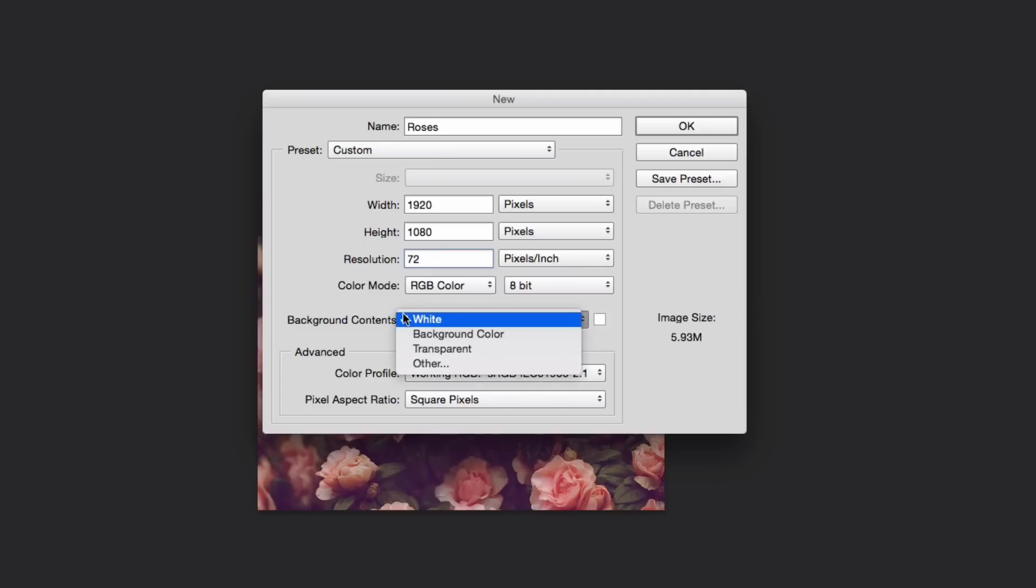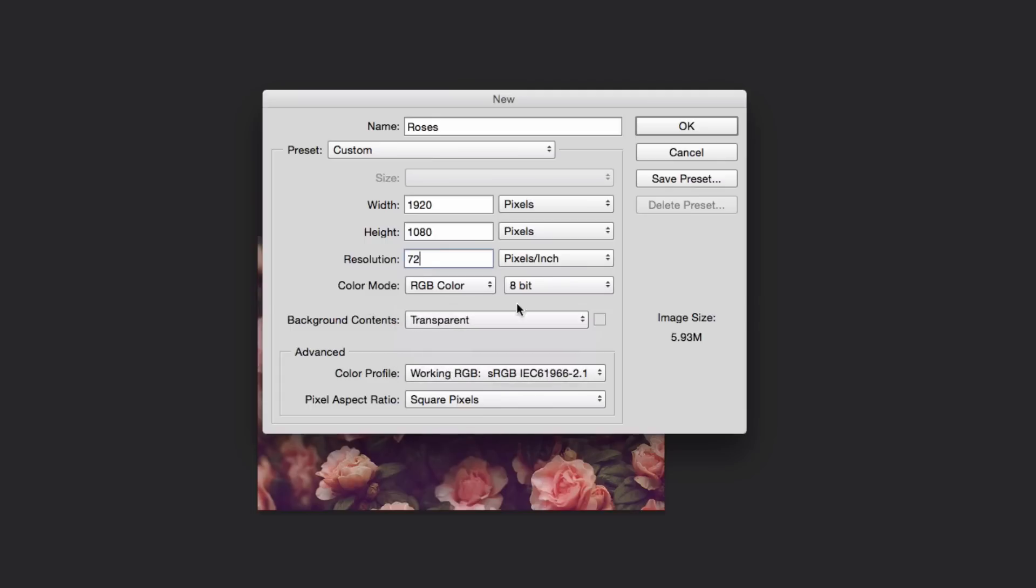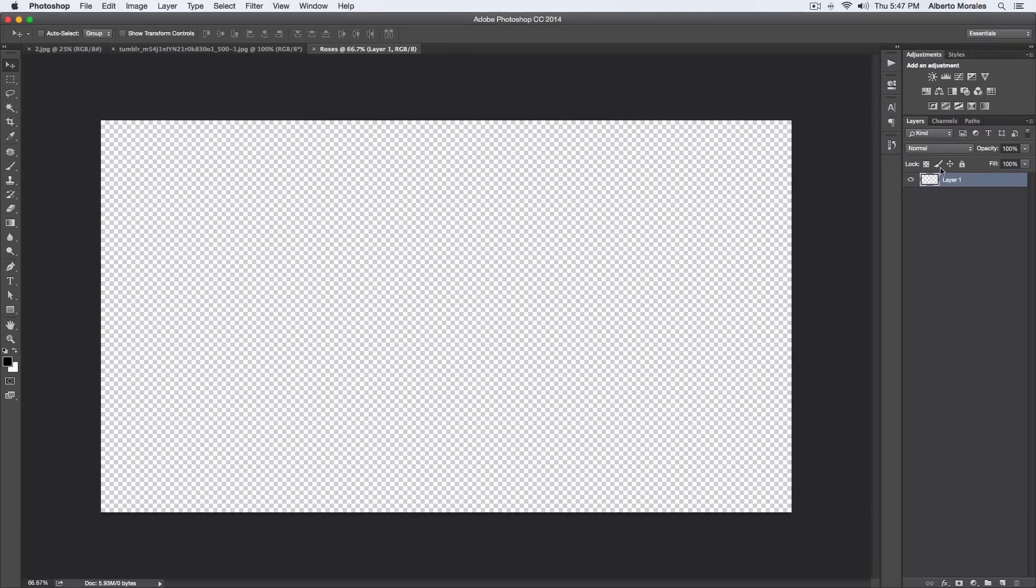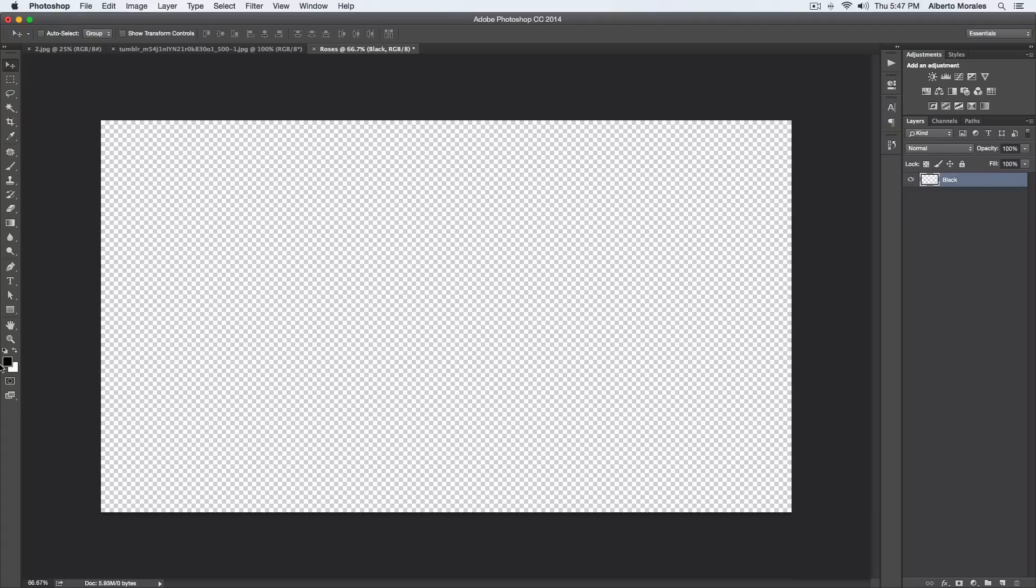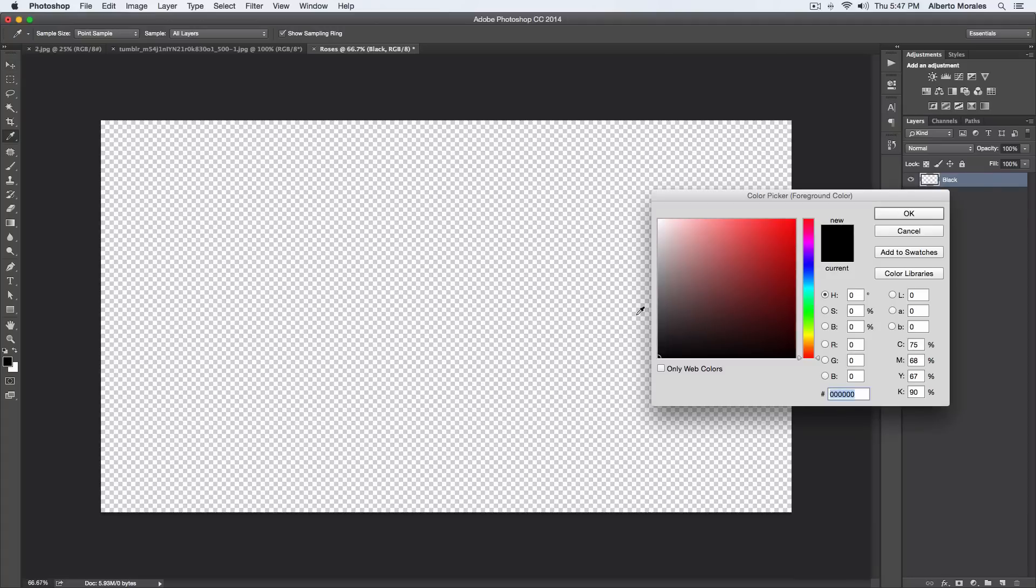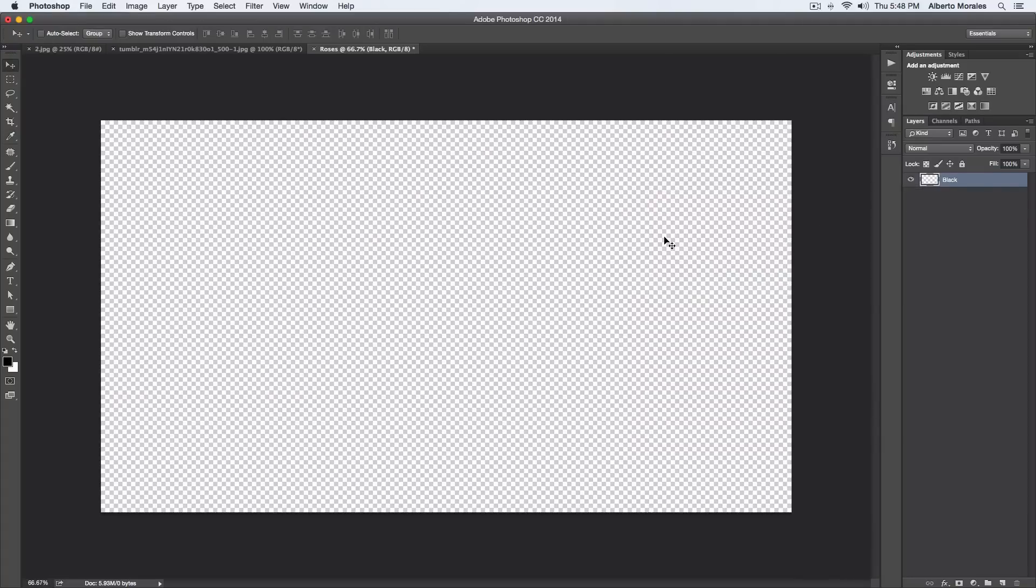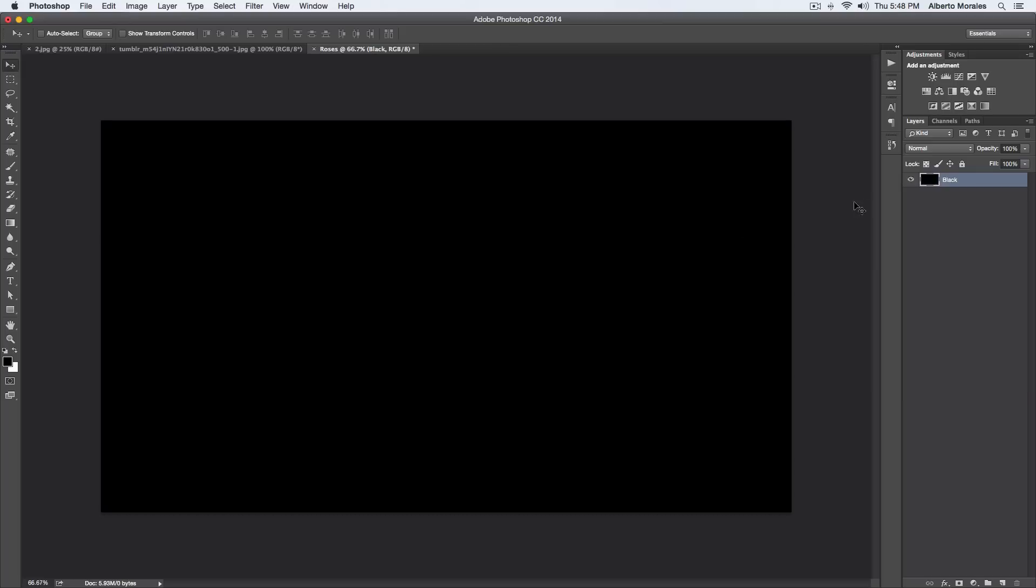Keep everything the same. I want a transparent background, so just click OK. I'm gonna go ahead and name this black because we're going to fill that with black. Make sure our foreground color is set to black, and if it isn't just double-click and set it to black, click OK, and then press Option-Delete or Alt-Delete if you're on a PC, and that will fill the layer with black.